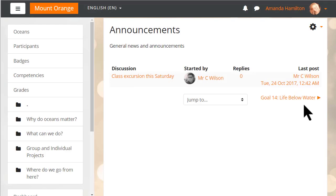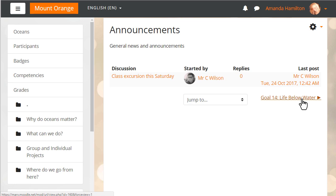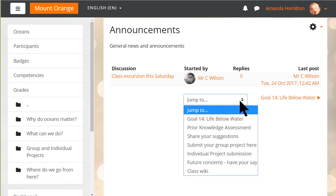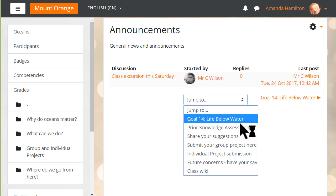Here our learner has finished reading the announcements at the top of the course page. She can either click the right link to go directly to the next activity, or she can select other course activities from the menu.